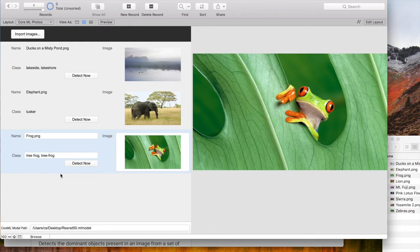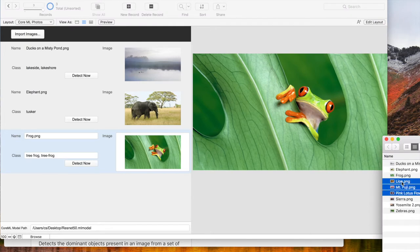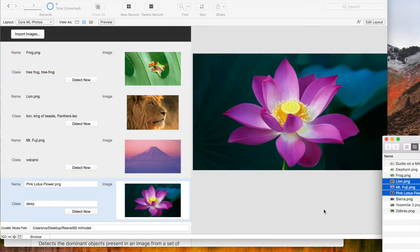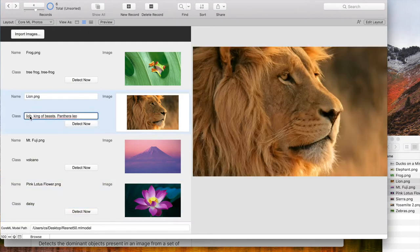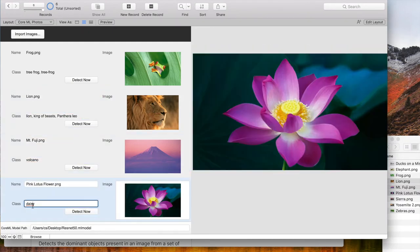Let's try three more pictures. In the Finder, I have a picture folder, so I can simply drag and drop files on the database window. As you probably noticed, we use plugin functions to accept files by drag and drop. Those files got recognized correctly. Lion, Volcano, and for the flower Daisy.